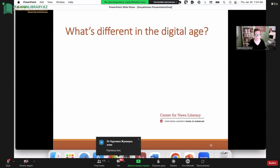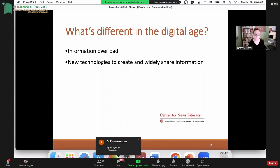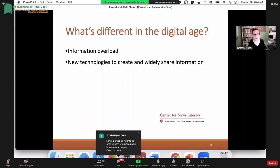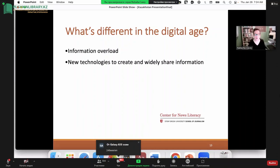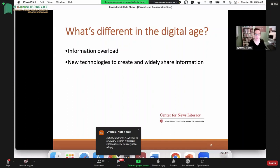What else is different in this digital age? Obviously, we are completely overloaded with information. We also have new technologies that enable us to create and then widely share information. This is a fairly recent phenomenon — if you think about the scope of what we can share, the mere fact of what I'm doing this morning: sharing information with people on the other side of the world. The new technologies have influenced that reach considerably.